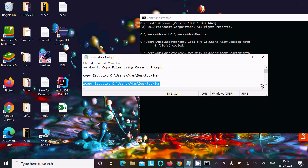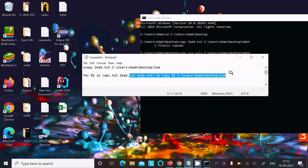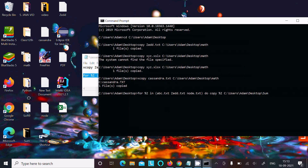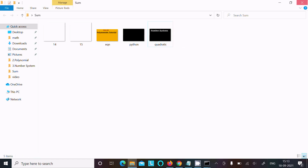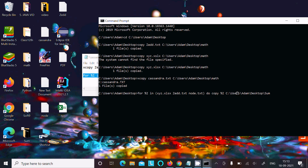Next, I want to copy multiple files. Here is the command to copy multiple files — copy, then paste. We need to do some modification. Inside the 'sum' directory, specifying the source files: first is xyz.xlsx, then z.txt, and node.txt. These will all go inside the 'sum' directory.